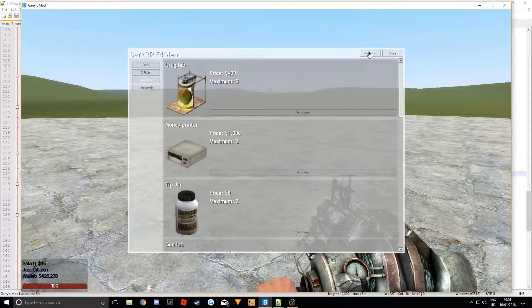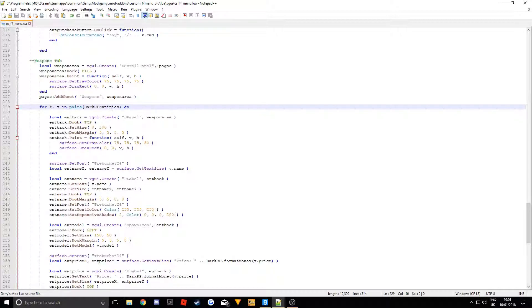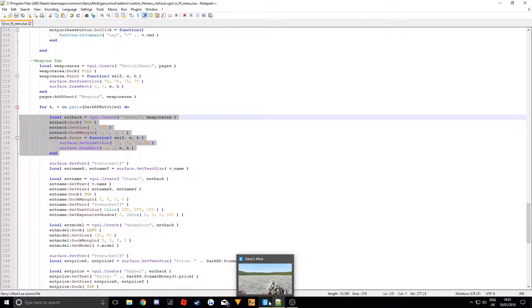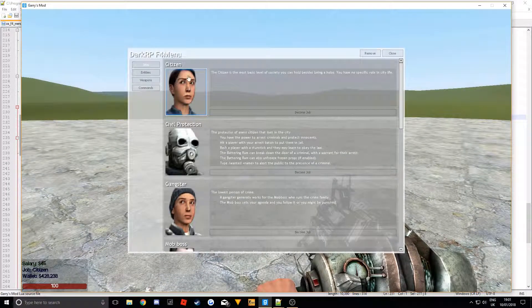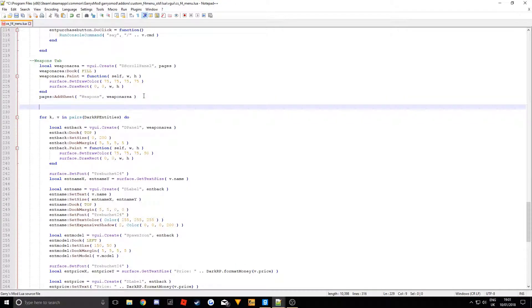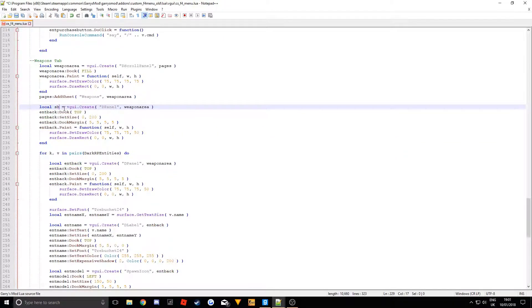Now we're going to change things for the start. In DarkRP weapons there are two different kinds: the shipment table includes shipments where you'll have like 10 items, and there are also singles. So we're going to add a little separator — a little panel up here saying 'Shipments' and one called 'Singles'. We'll copy the D panel and paste it before the for KV, then call it ship_heading_back.